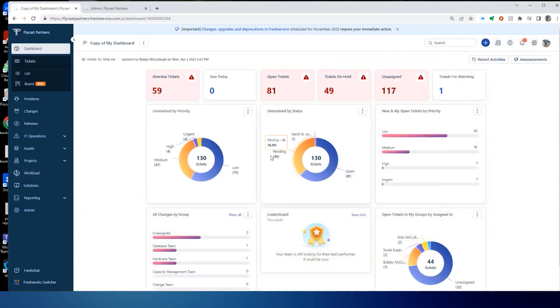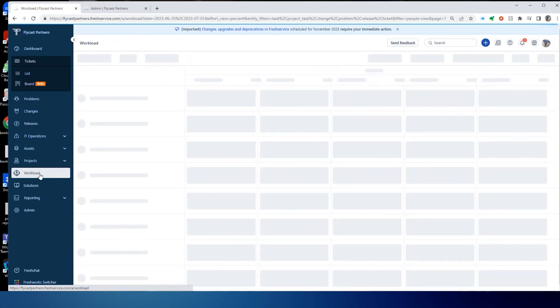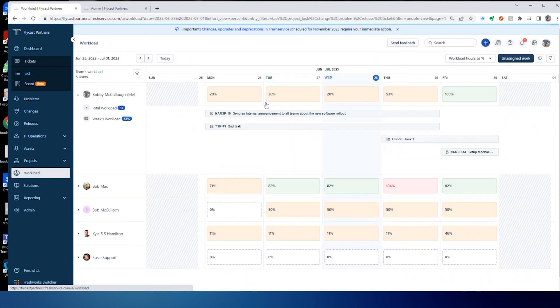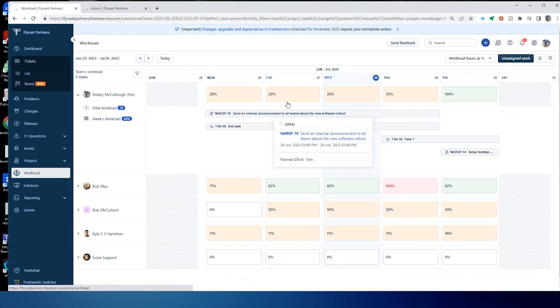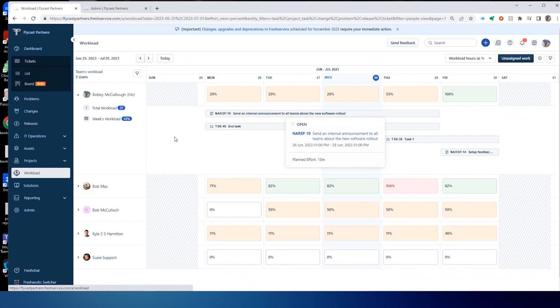To manage workloads, we have a menu item called workload. This allows us to view the assigned tasks and how that's distributed among your team members, as well as assign new tasks.